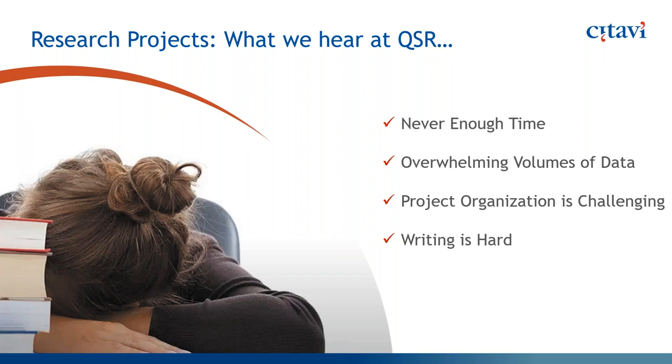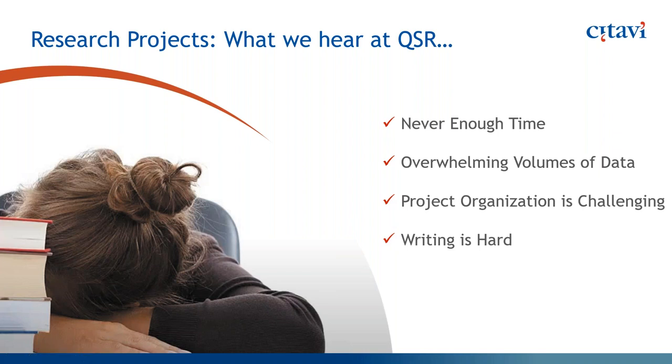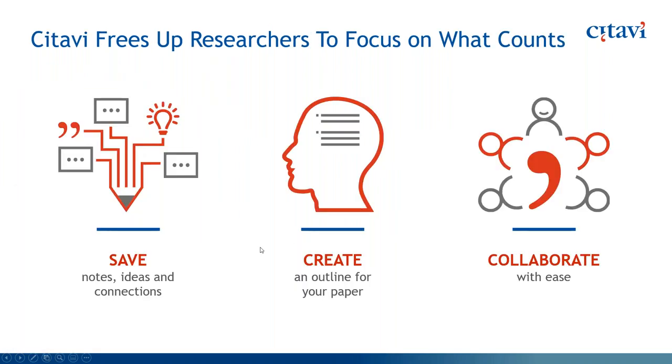So, you know, in the academic writing, scholarly writing arena, there's just never enough time. You have tons of data that you need to tick through, and organization is a huge challenge. The writing and organization tend to be the areas that really bog people down. It's the organizational piece of bringing it all together that we're finding that people would like a little bit of help with. So what the software is intended to do is to free up the researchers to focus on the value-add work that you do.